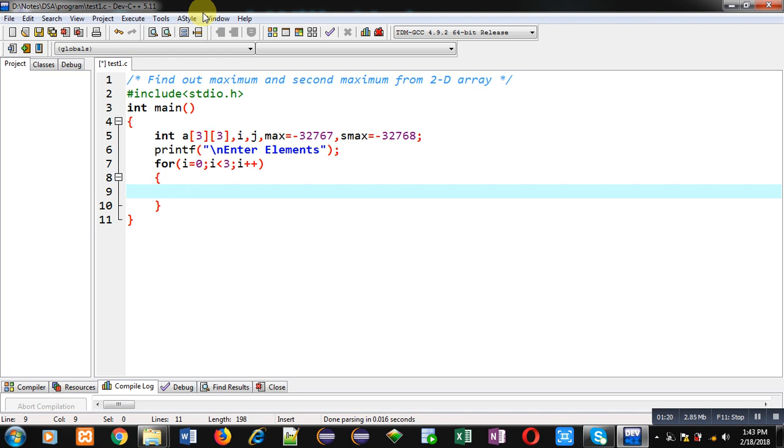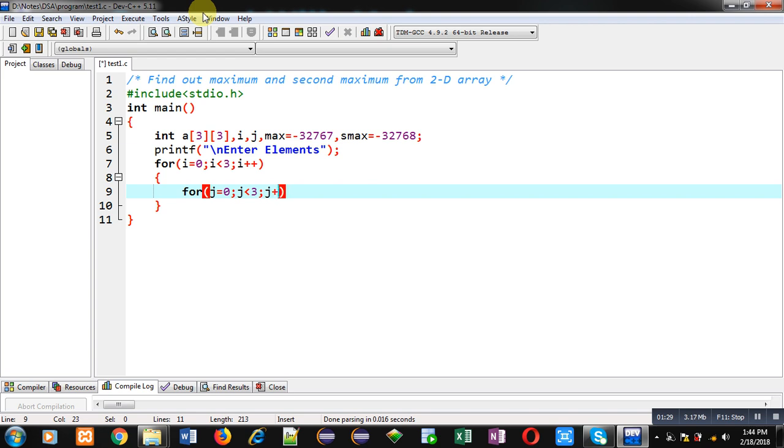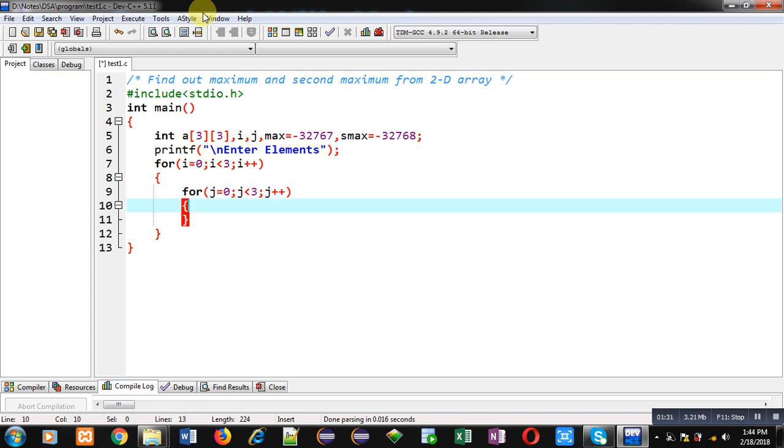Inside this i loop I am implementing another loop which is known as inner loop. And this is the nested loop formation. This j loop is also repeating 3 times and it will provide column indexes.